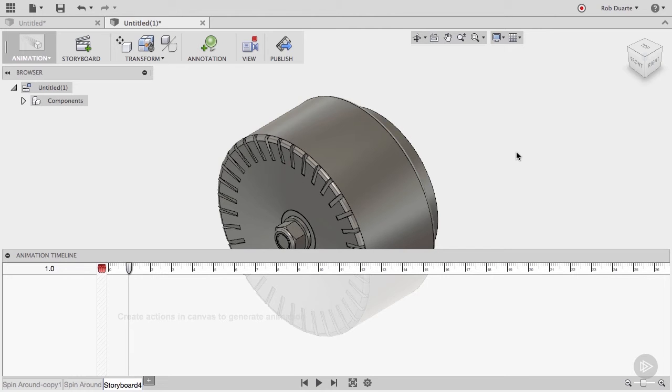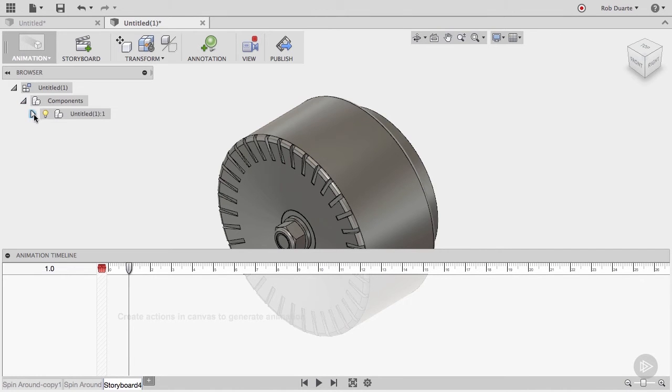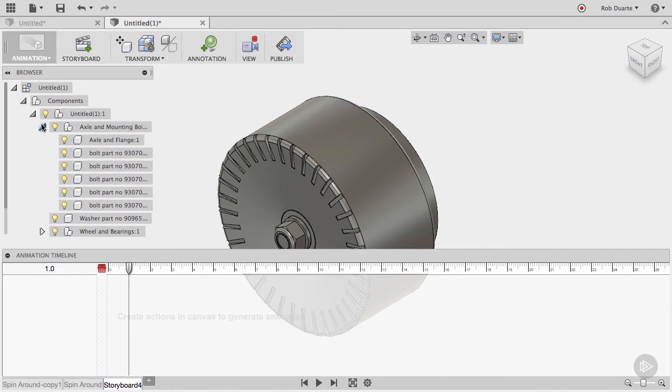To do this, your model does need to be broken up into components. A design of any complexity in Fusion 360 should be built from components, and you can see that the example file is organized into components and even subcomponents.